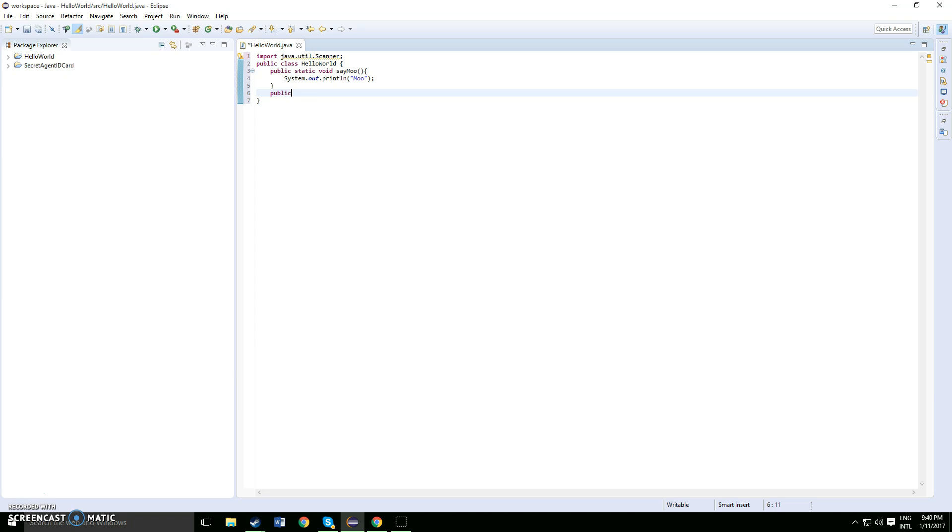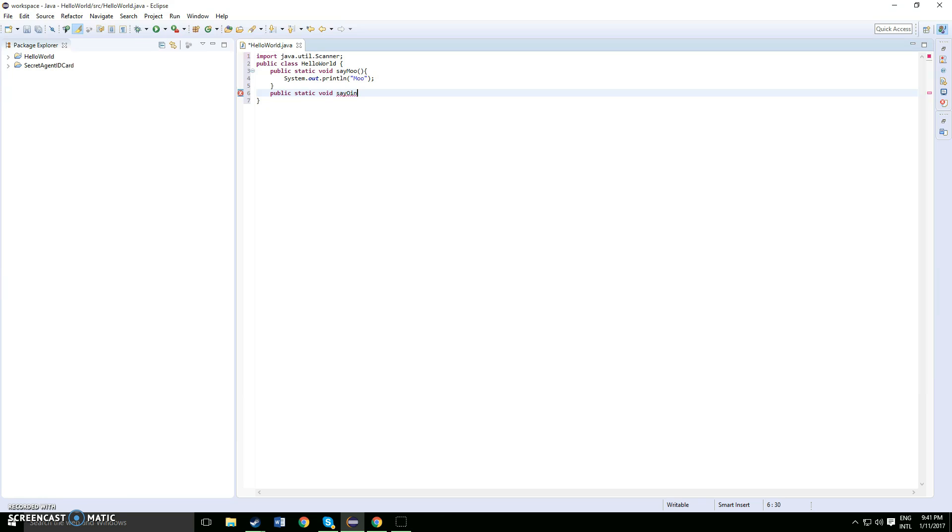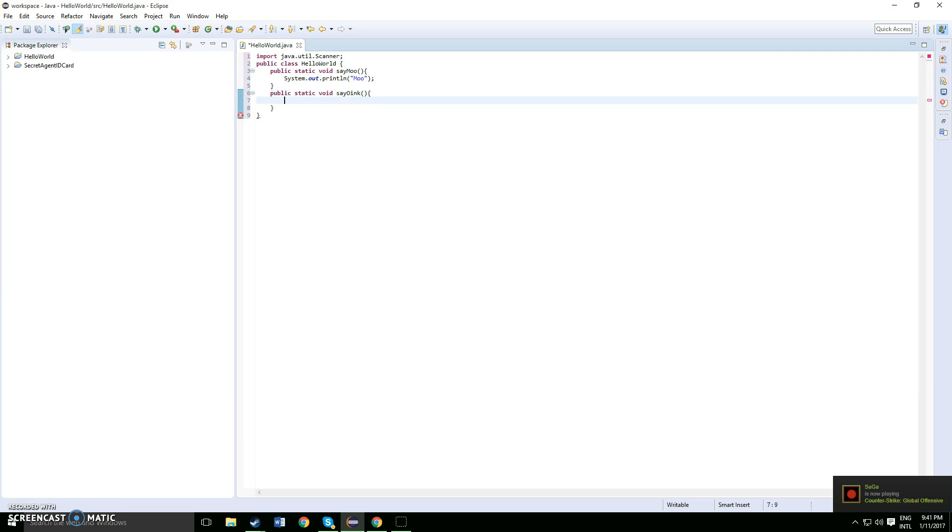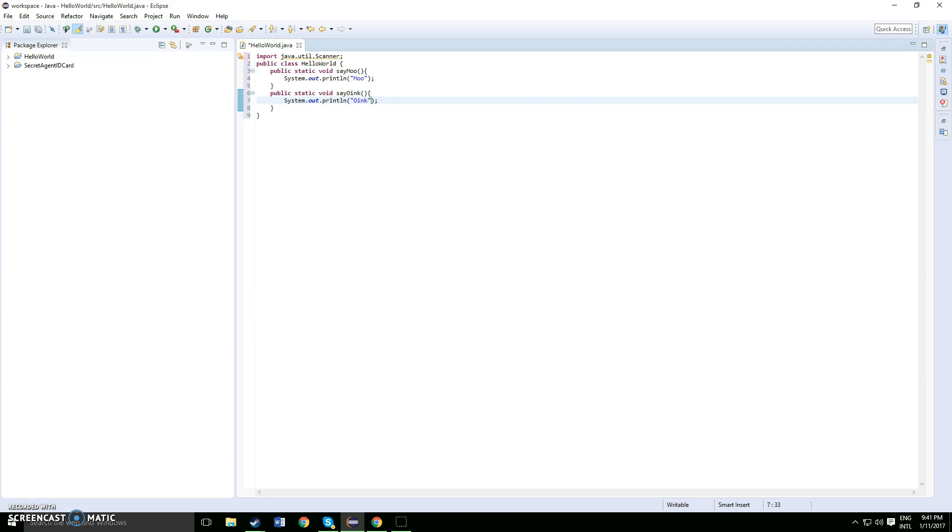Now once you've done that, you want to do another public static void for each of the animals. This public static void will be for a pig, so let's say public static void say oink. Once you've done that, open another curly bracket, system output, and you want to just oink like that.